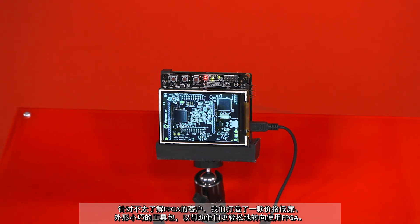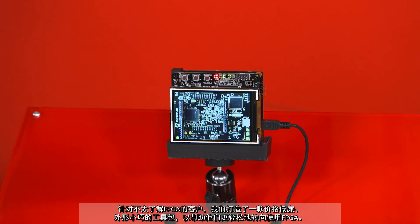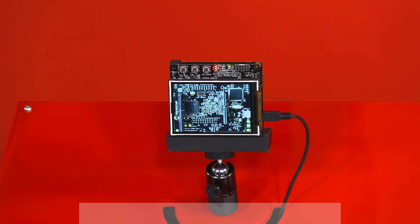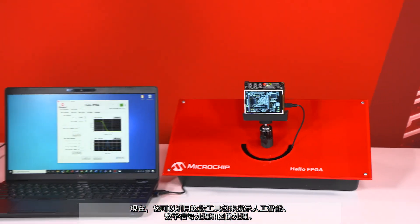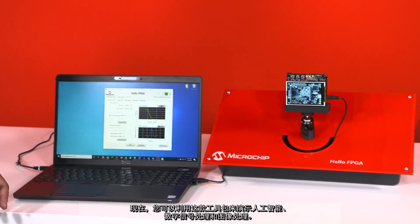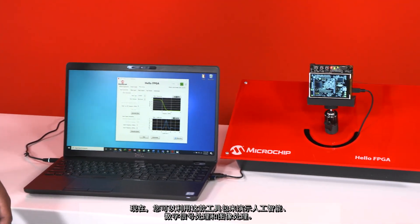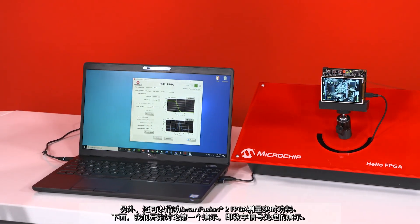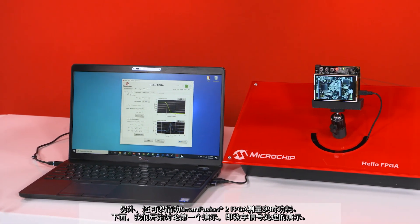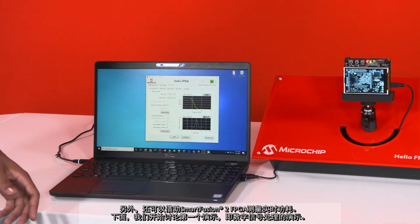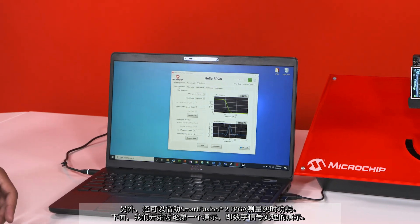The goal is to make the transition into the FPGA world a simpler one. With this kit, you're going to be able to run demos in artificial intelligence, digital signal processing, and image processing. You're also going to be able to measure live power consumption from our SmartFusion 2 FPGA.